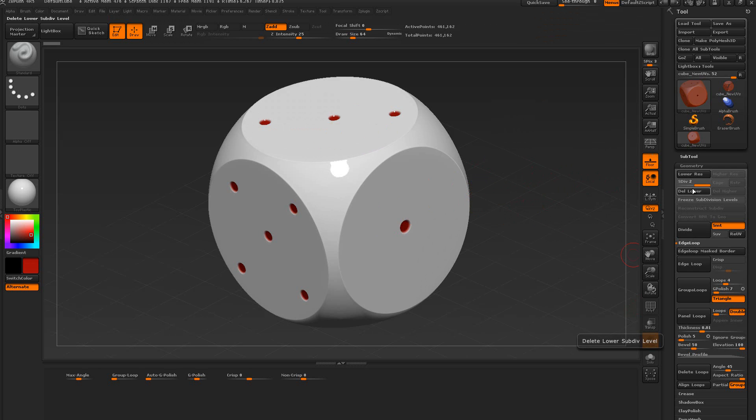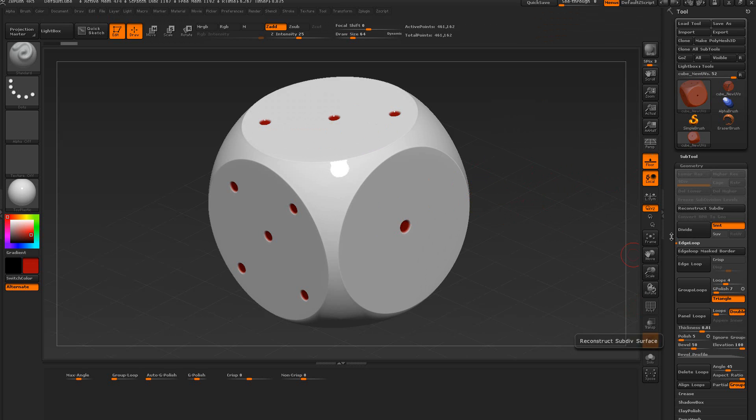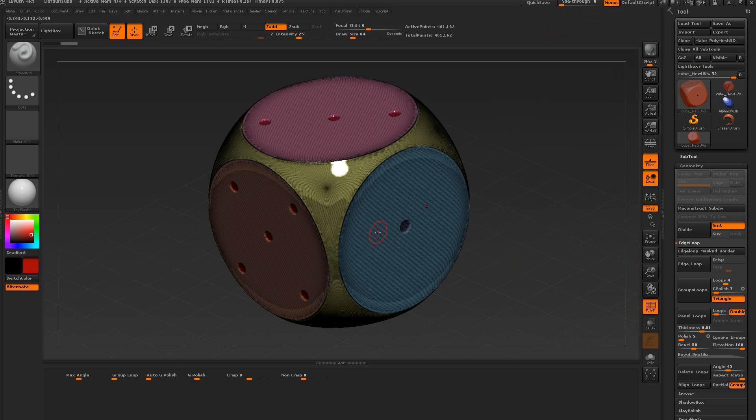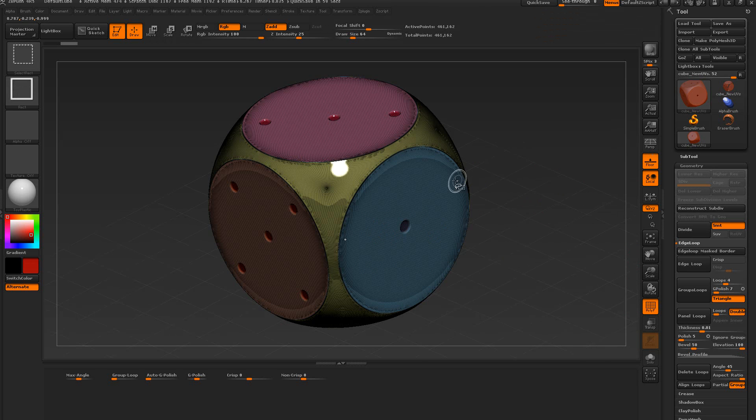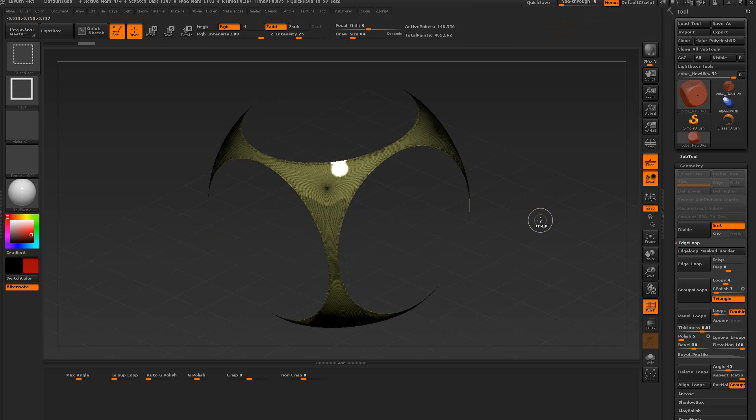We're going to delete this one right here, and we do have our polygroup still. Control key, shift key, and I want to select this right here. We don't really need to see the polyframes.